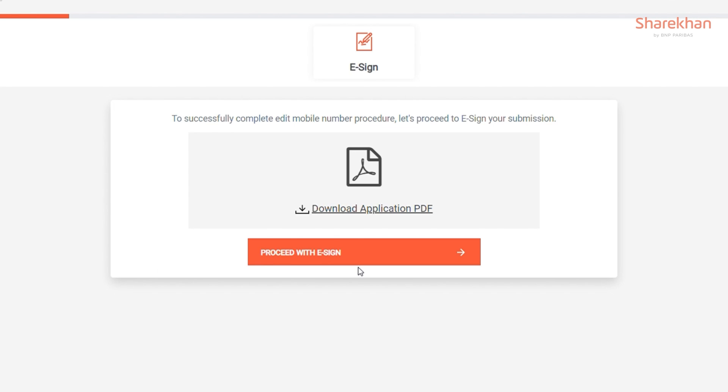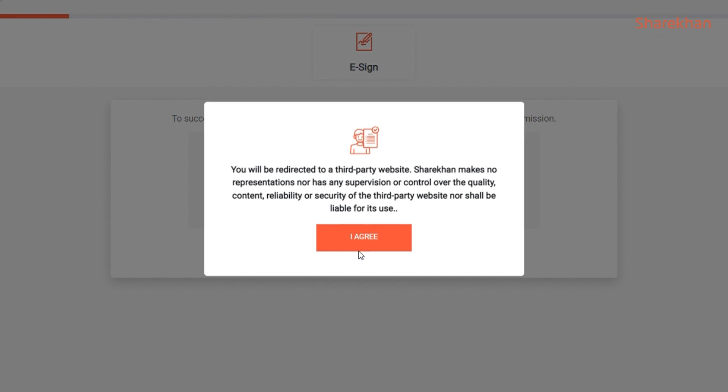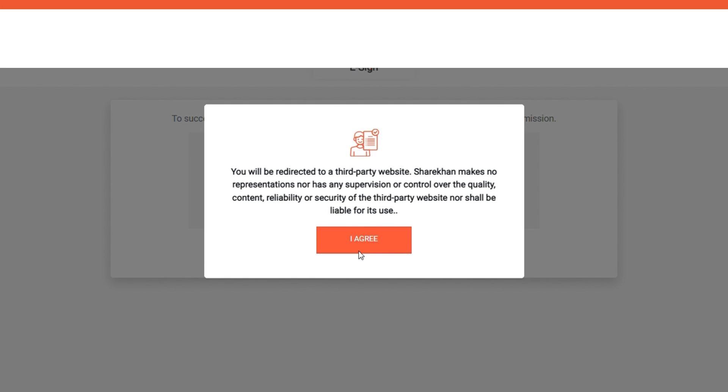You will now be redirected to a CMC page for e-sign. Click on Proceed with e-sign and then click on I agree.